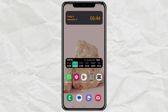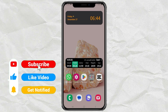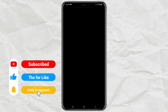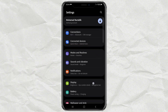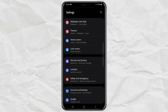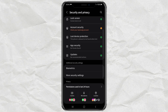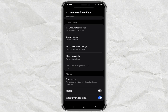The method is very simple. The first step you need to do is to activate the pin-up feature. To do this, go to Settings, open Security and Privacy. Tap the More Security Settings option. Then enable the pin-up feature.